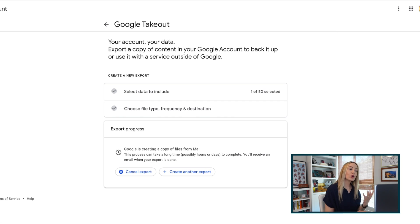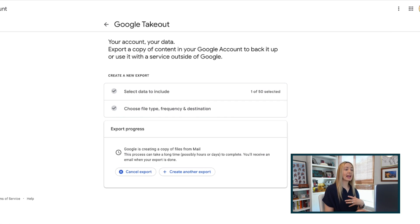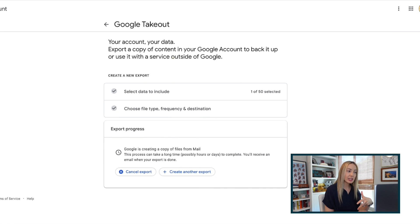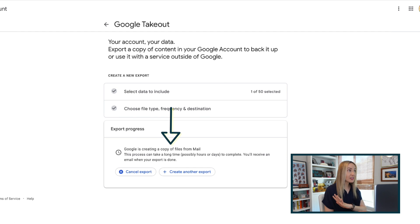So this will take some time to download, especially if you've got thousands and thousands of emails. What Google is doing is creating a copy of the files for you, then Google Takeout is going to email you when your export is complete. And keep in mind, this could literally take days.